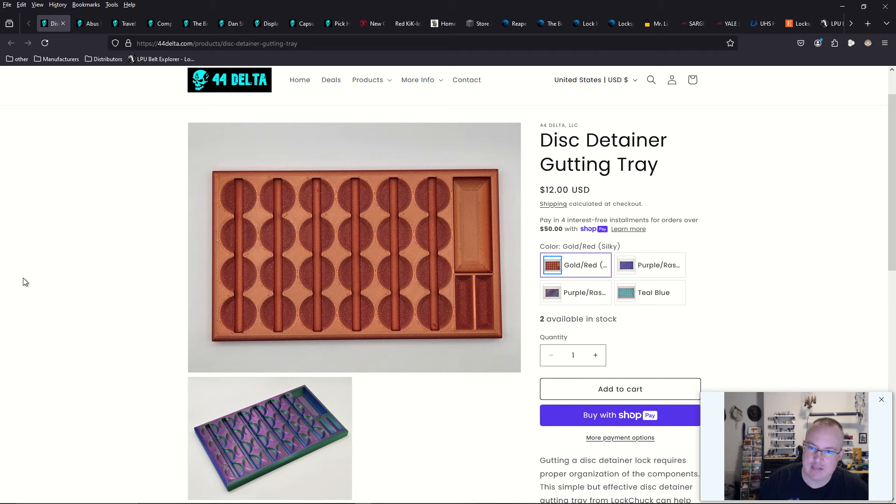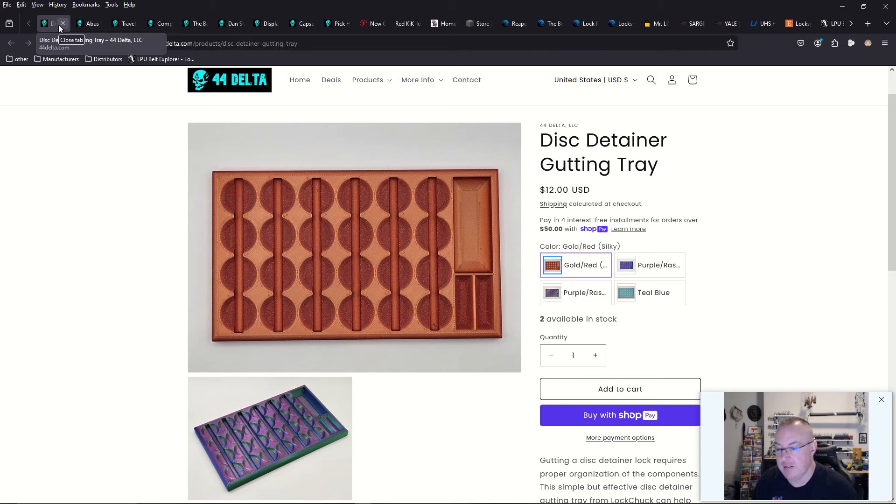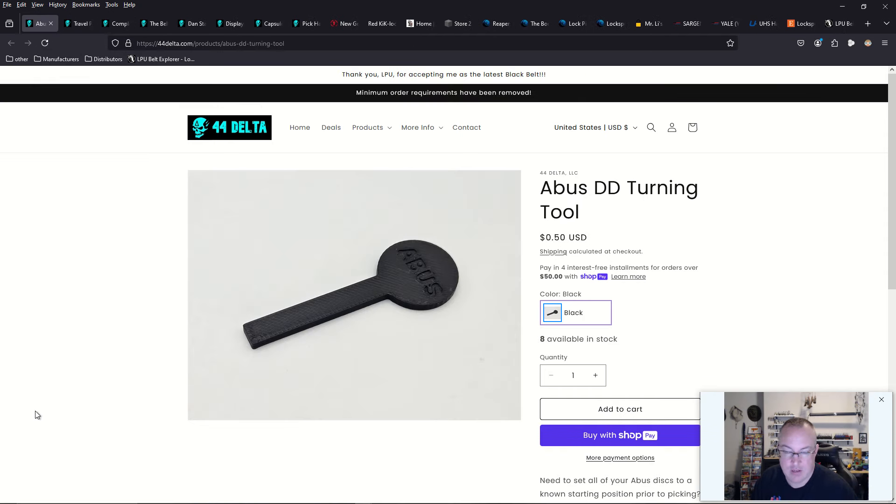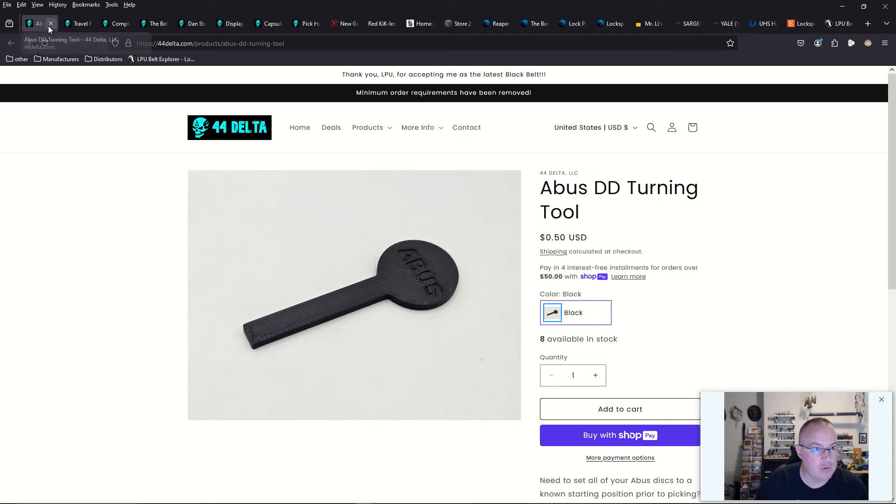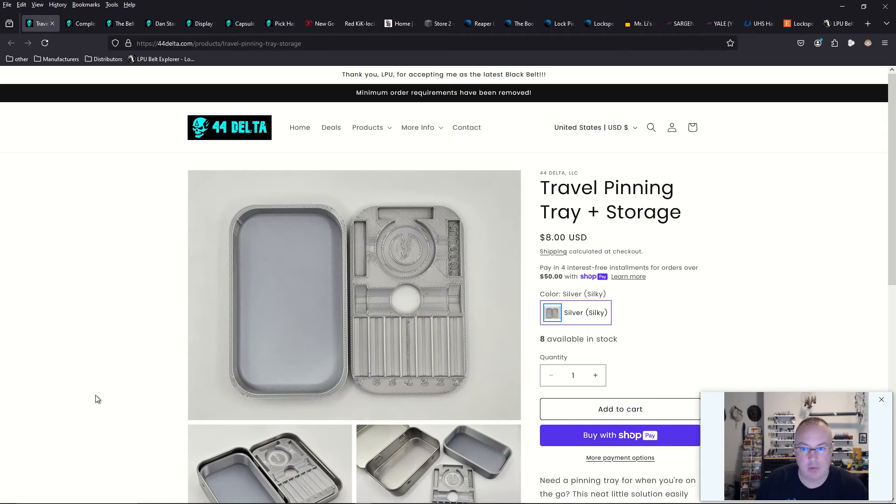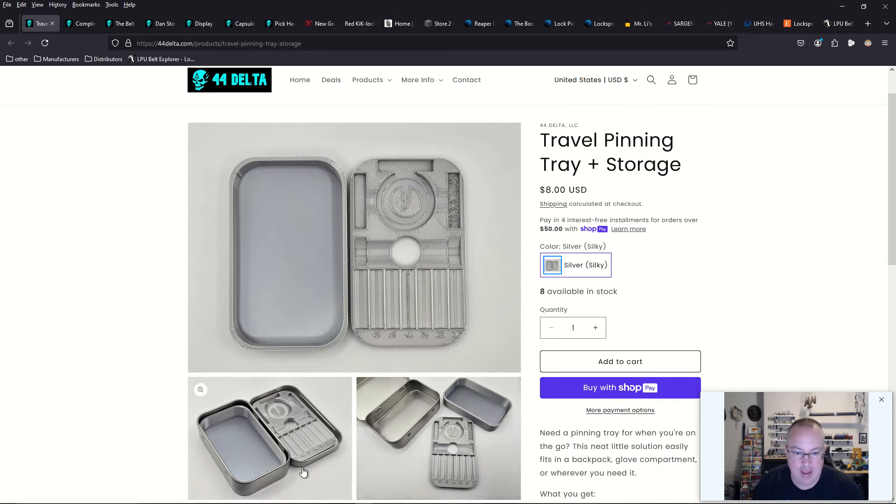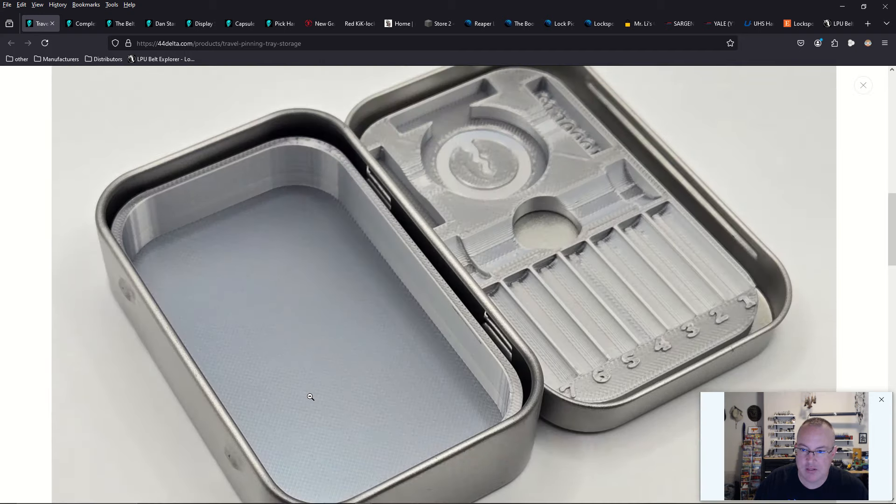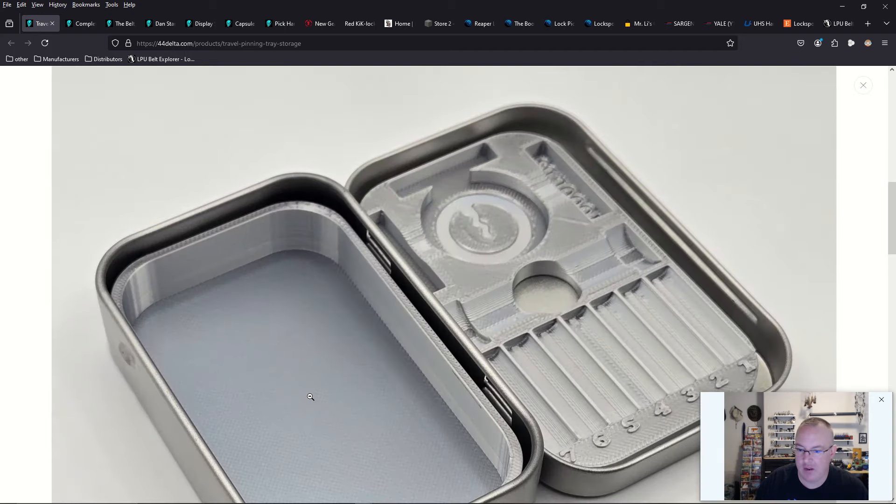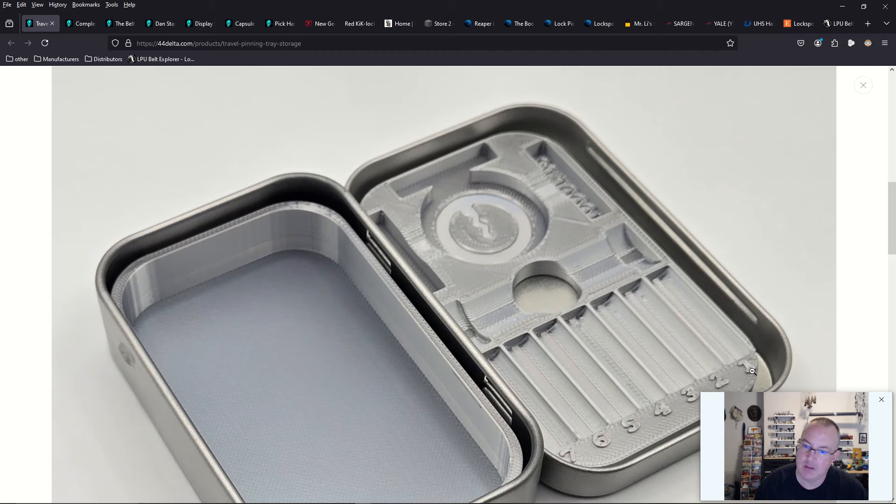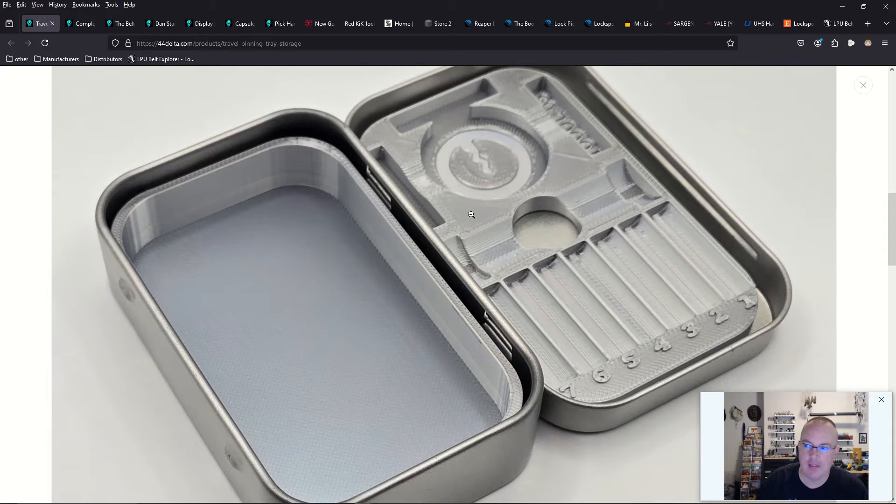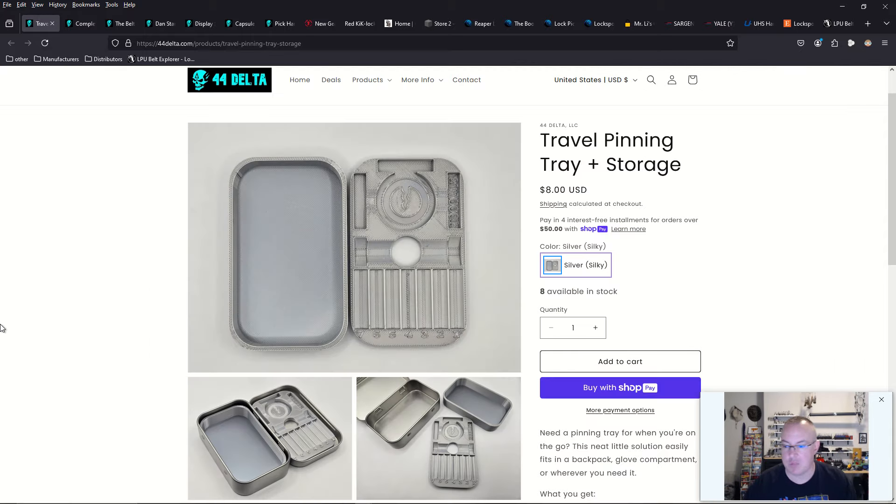We also have the Disk Detainer Gutting Tray. That's new. I'm going to be getting into Disk Detainer Logs here in the coming months. And we also have a travel pinning tray in storage, which is cool. It looks like an Altoids tin. And he fitted a pinning tray that holds up to seven different pins, holds the plug, and holds a couple various parts like a C-clip and maybe some springs or something like that. Very cool.